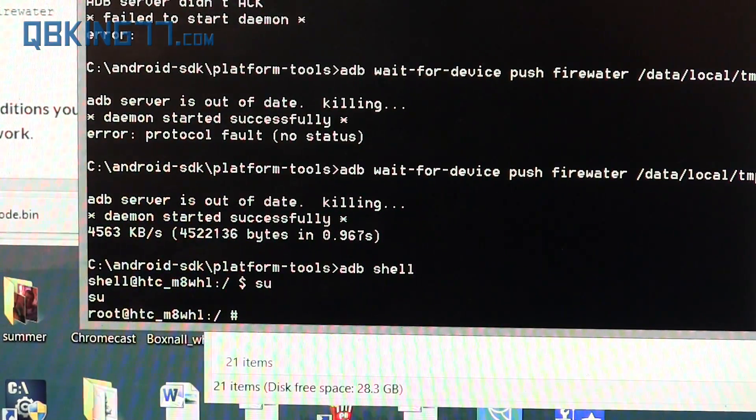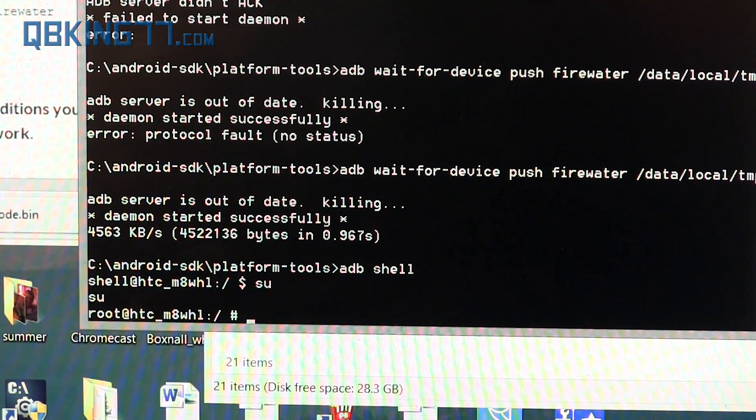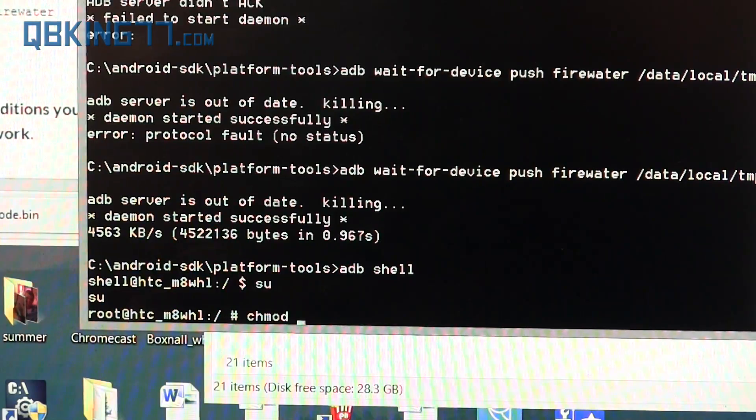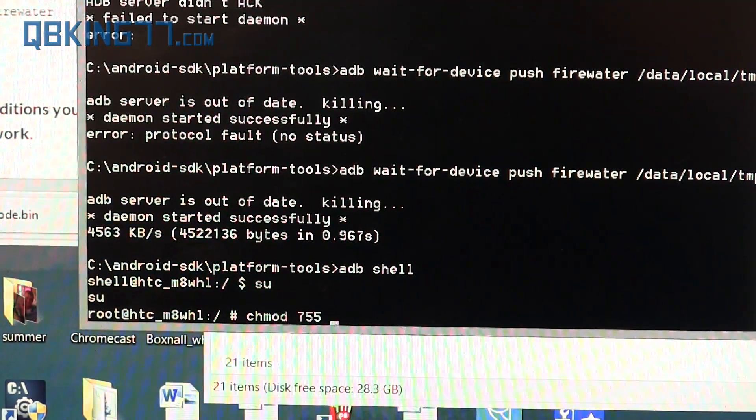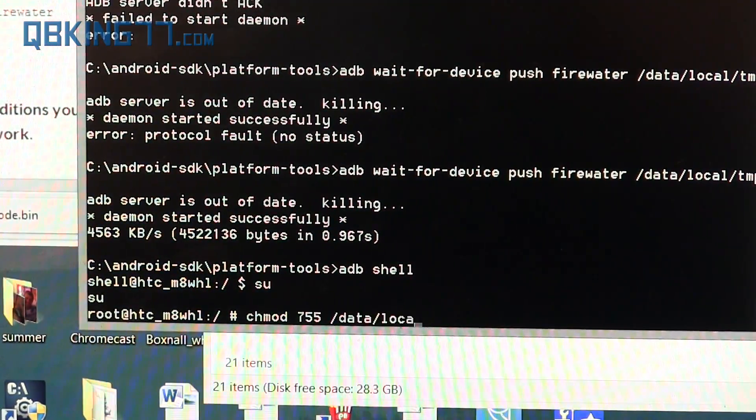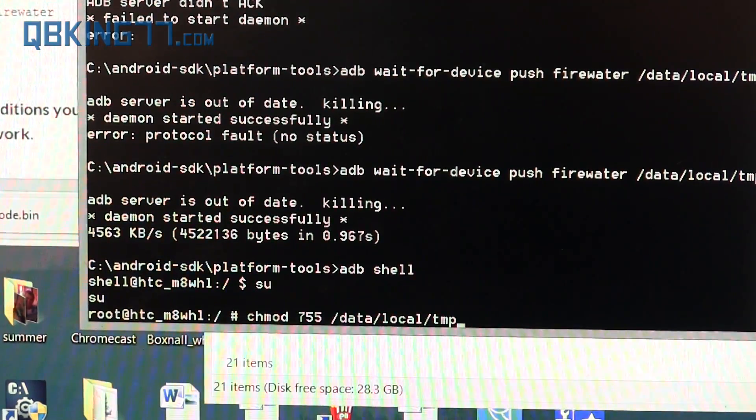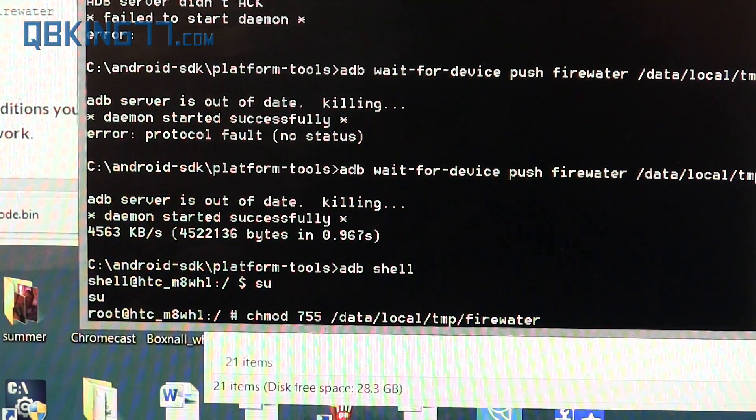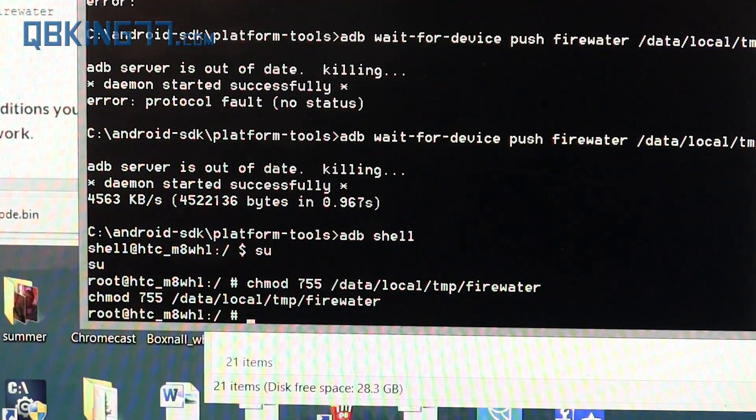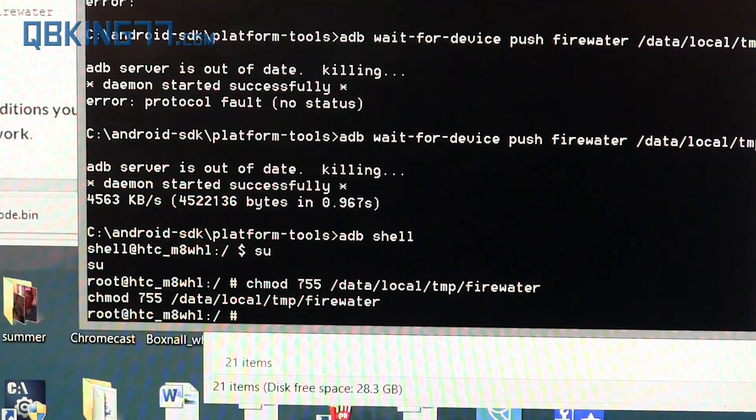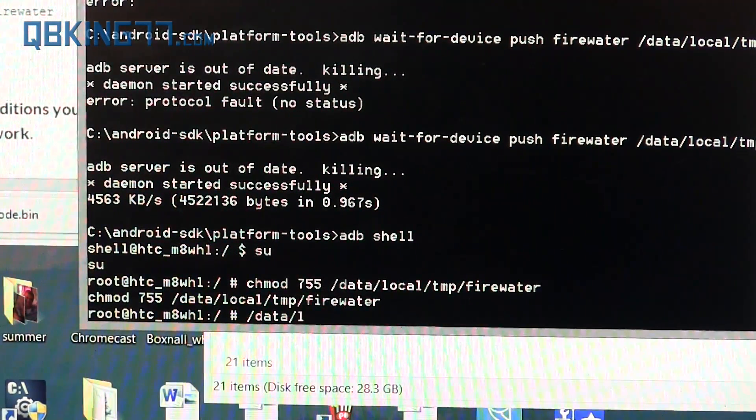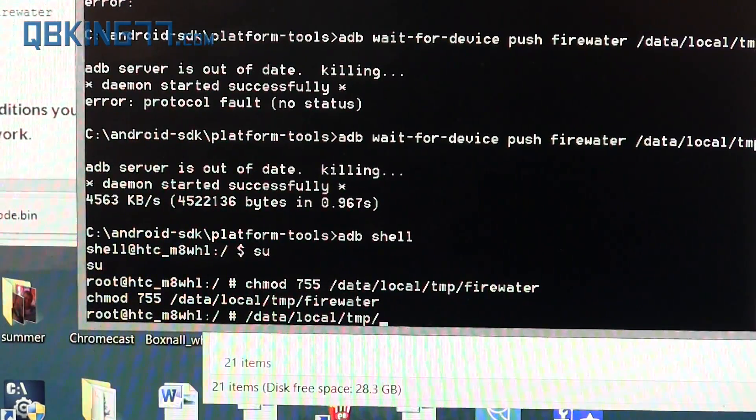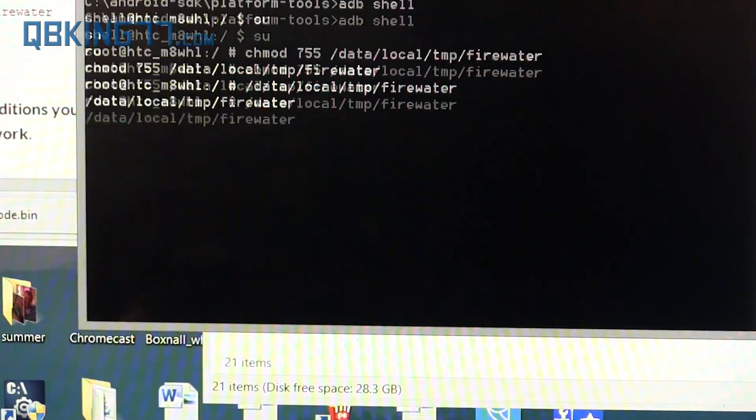Once that is done, type chmod space 755 space forward slash data forward slash local forward slash TMP forward slash firewater, and press Enter. Then type forward slash data forward slash local forward slash TMP forward slash firewater and press Enter.